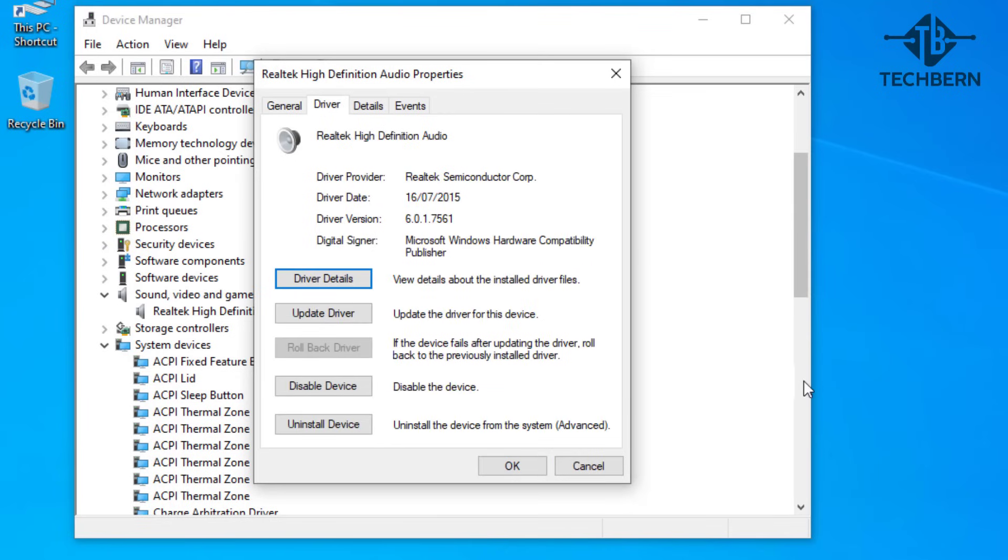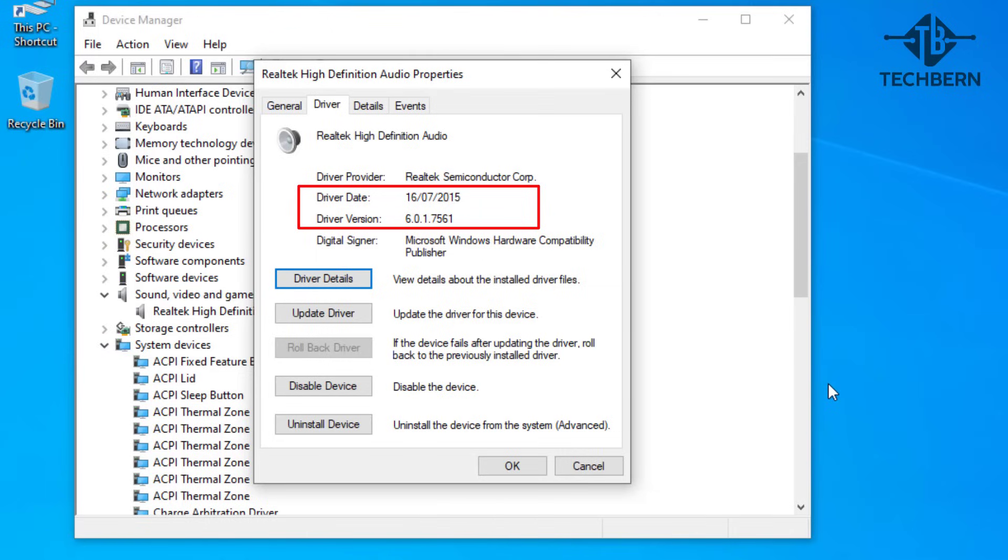The next thing you want to look at are the date and version of the driver. You can see the driver date here is from 2015 and the associated driver version is 6.0.17561.